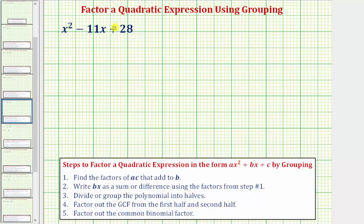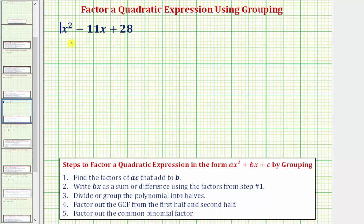Welcome to an example on how to factor a quadratic expression using the technique of factor by grouping. Our goal here is to factor x squared minus 11x plus 28. Notice for this example the coefficient of x squared is one, so once we factor this using the grouping technique, we'll discuss a method for factoring these types of quadratic expressions that is much faster.